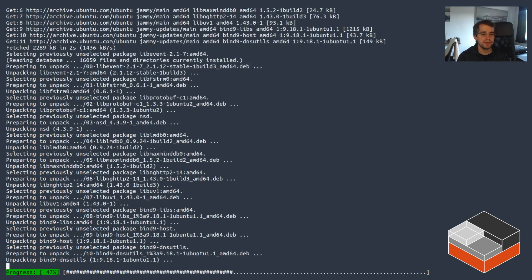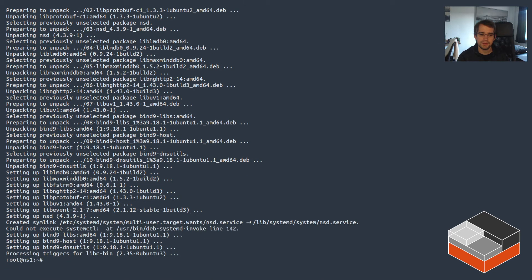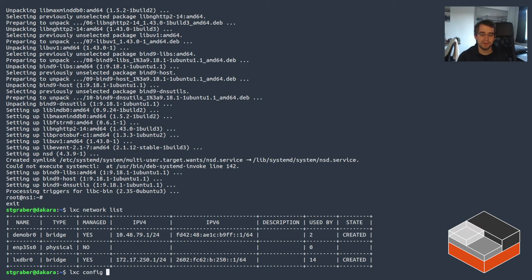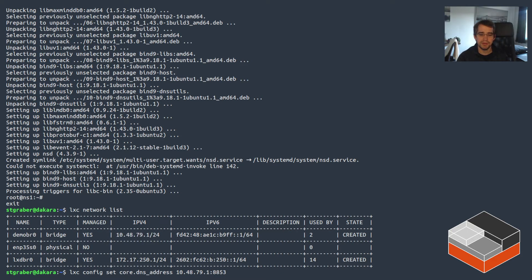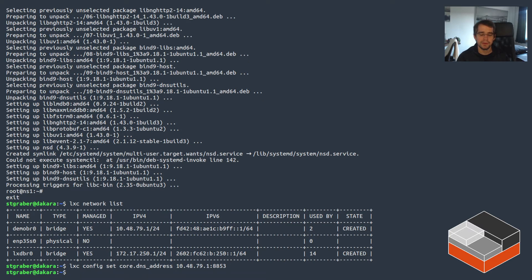I'll get a shell inside the container. The DNS server I'm using today is called NSD, which is a very simple, high-performance authoritative DNS server. I also need some tools for DNS queries and debugging from a couple of packages. Once those are installed, the first thing to do is have LXD listen for DNS traffic. Looking at the network list, I'll use the gateway address, setting the DNS server config key to listen on port 8853 so it doesn't conflict with any other DNS server I might have locally.